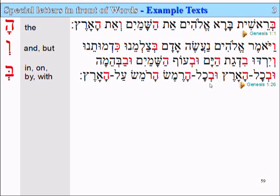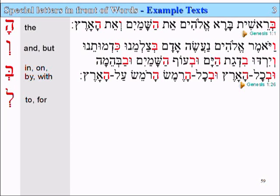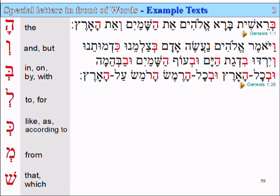Let's have a look at some more. We have the lamed, which means 'to' or 'for'. We have the kaf, which means 'like', 'as', or 'according to'. We have the mem, meaning 'from'. And the shin, meaning 'that' or 'which'. So let's look at the next example.